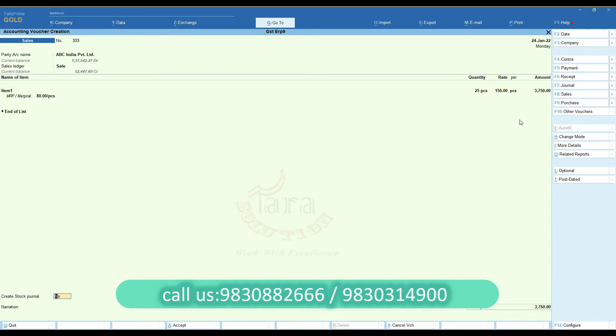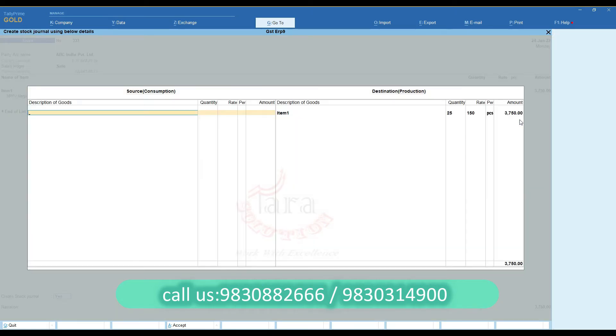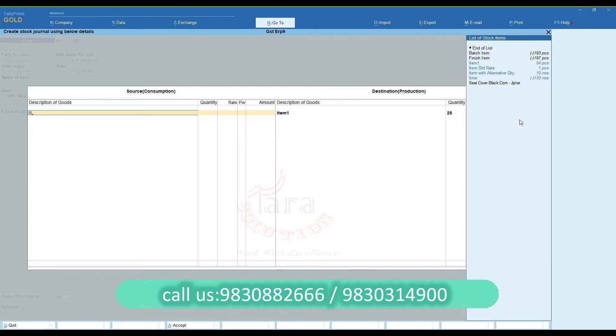Just select yes here. The stock journal entry screen will open automatically.